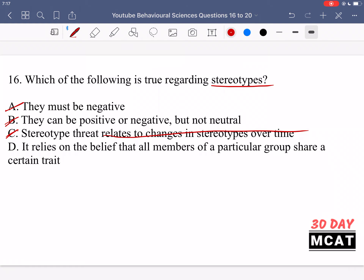So option C is incorrect because it's talking about changes in stereotypes over time, not stereotype threat. Option D is the correct answer: stereotypes rely on the belief that all members of a particular group share a certain trait. That is essentially the definition of a stereotype, so D is the correct answer.